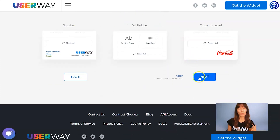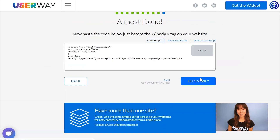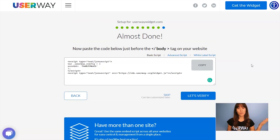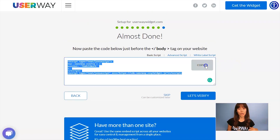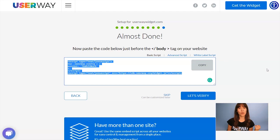Now, I'm going to scroll all the way down to our last step. Here's your code, so click on Copy, and I'll show you now where to paste this code on your HTML files.